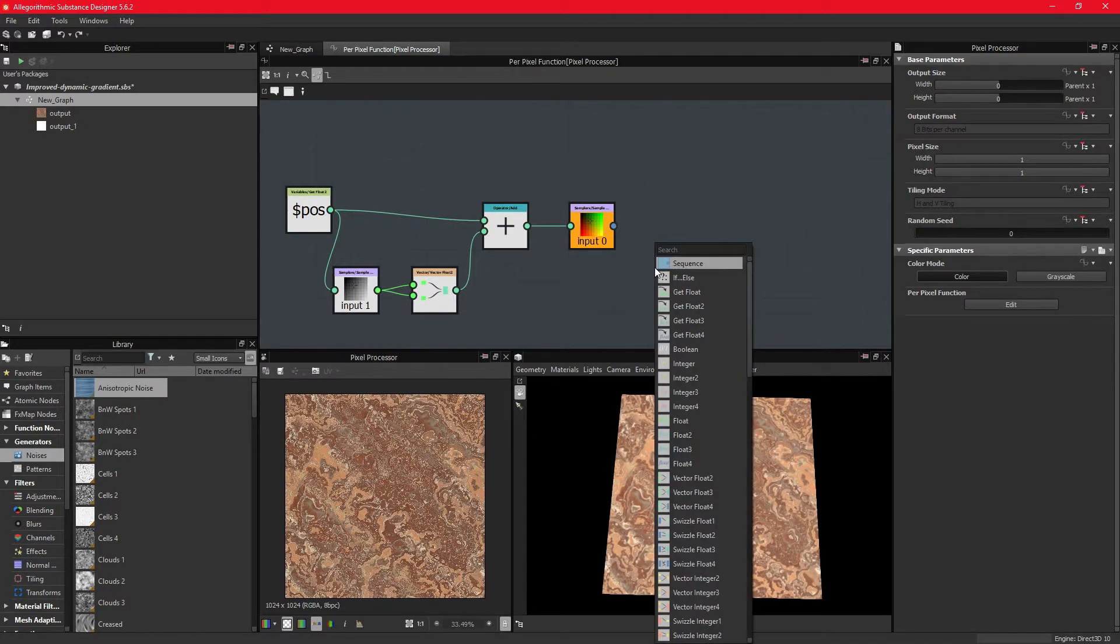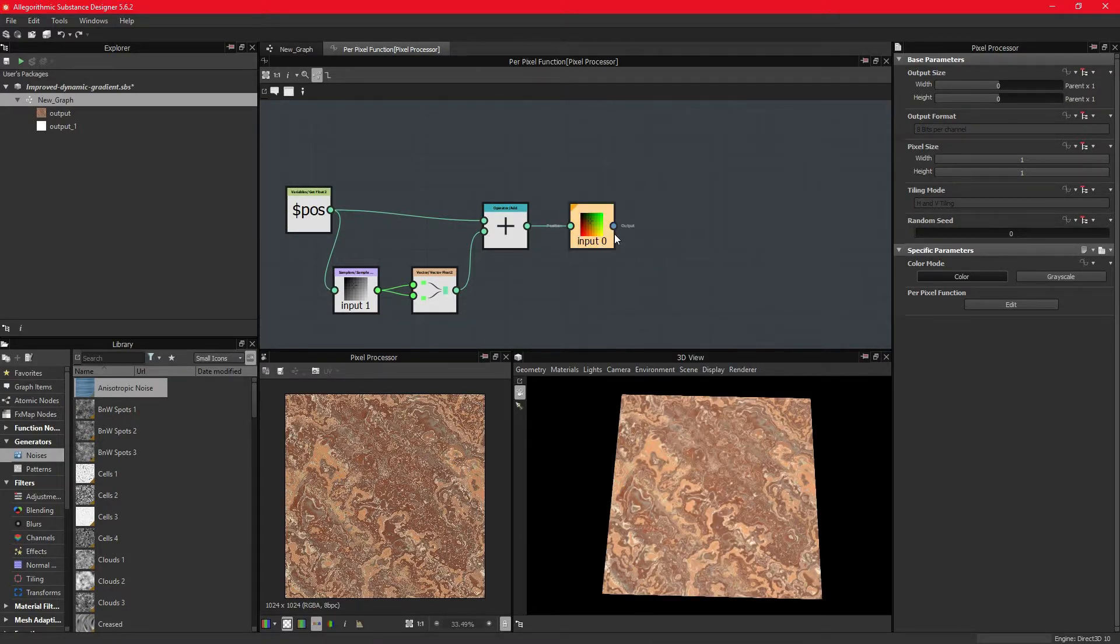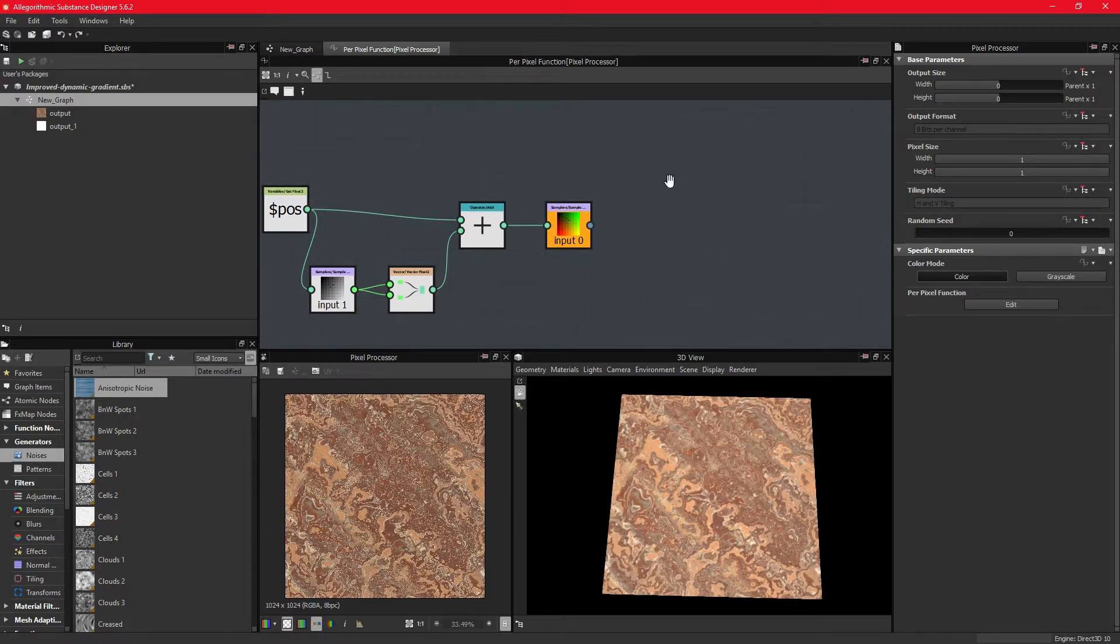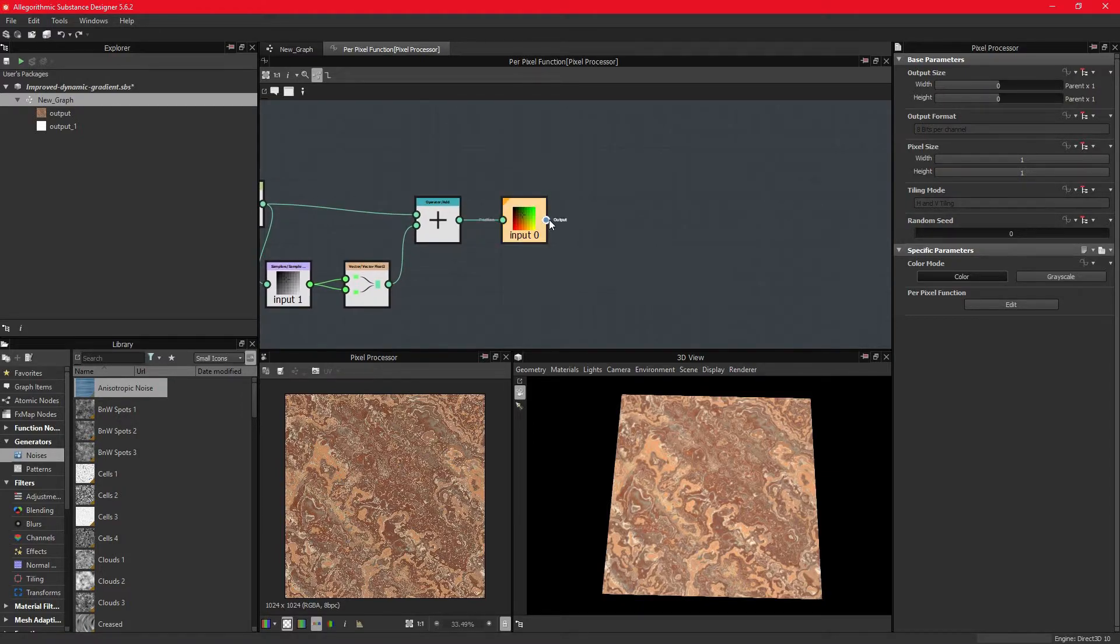We adjust the position of the fragments before the sampling of the image, and we adjust the color of the fragments after the sampling. So if you want to adjust the color, we need to continue from here.